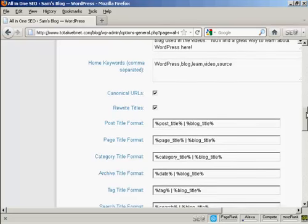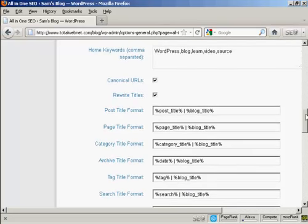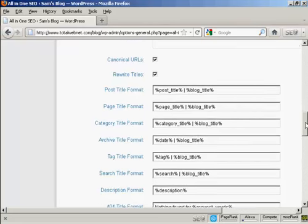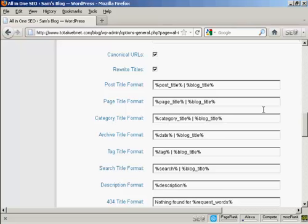A few other changes that you need to make. I keep both of these tick boxes checked, but you want to make some changes down here to the post title format.